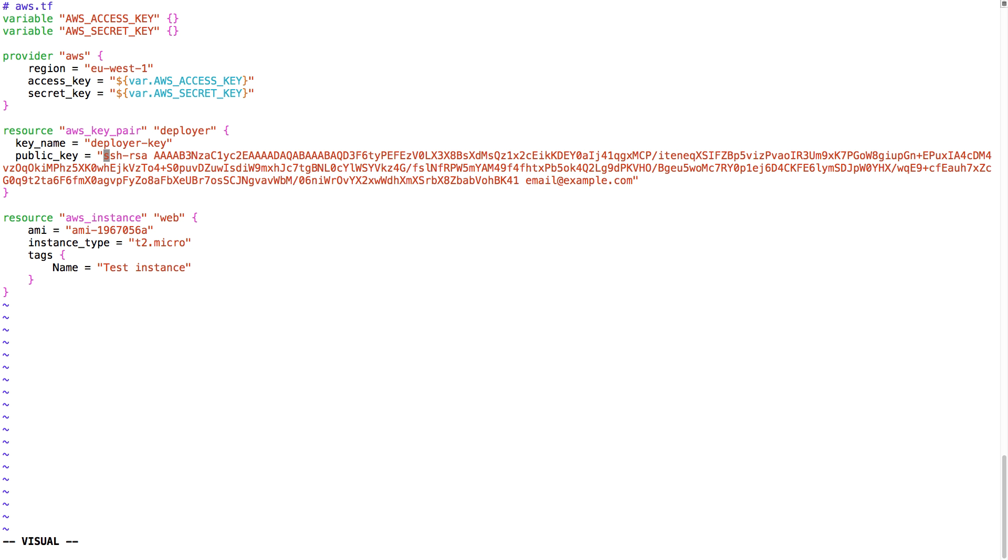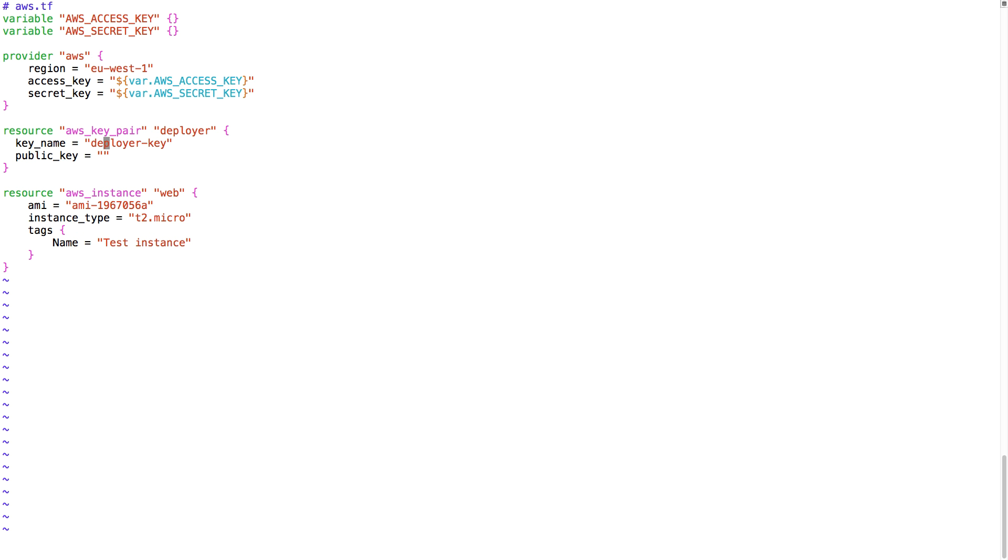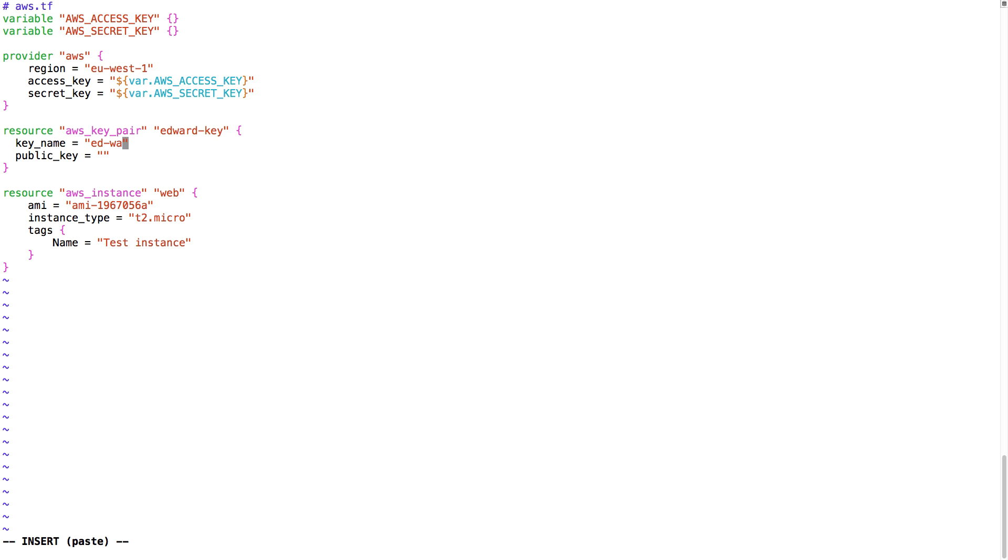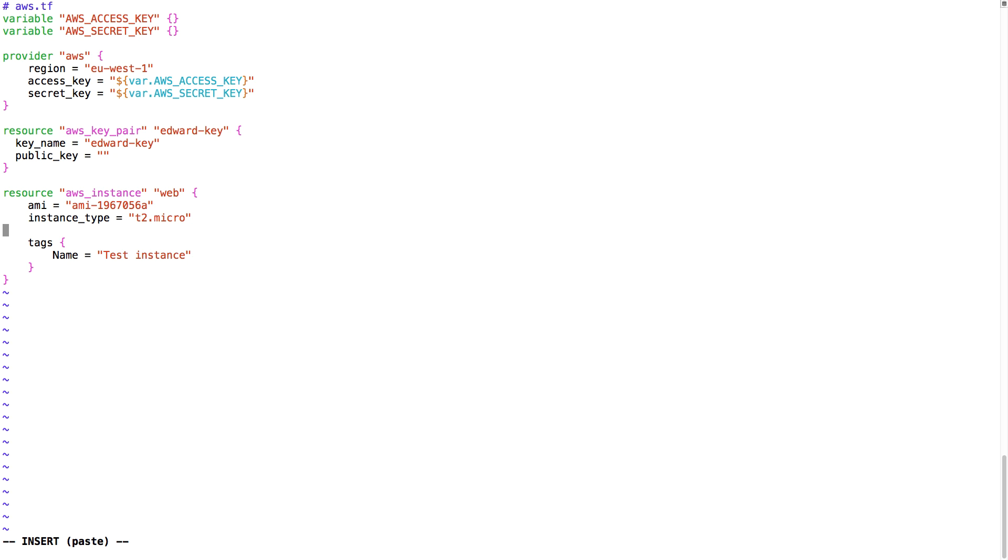Let me just remove this public key, because we're going to add our own public key. And let me change the key name and the resource name. I'm going to change it to my own name, so that we can easily find our resources.